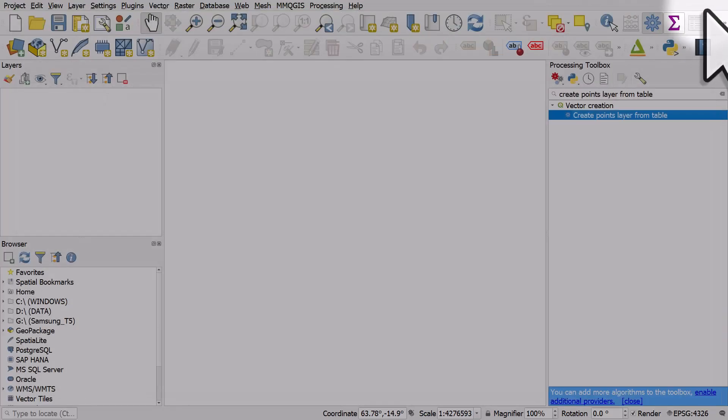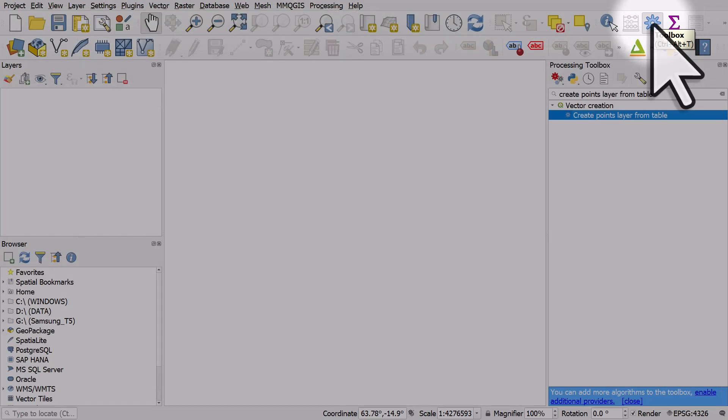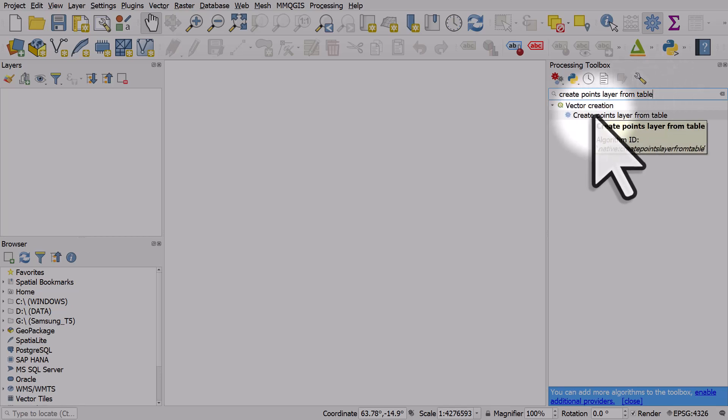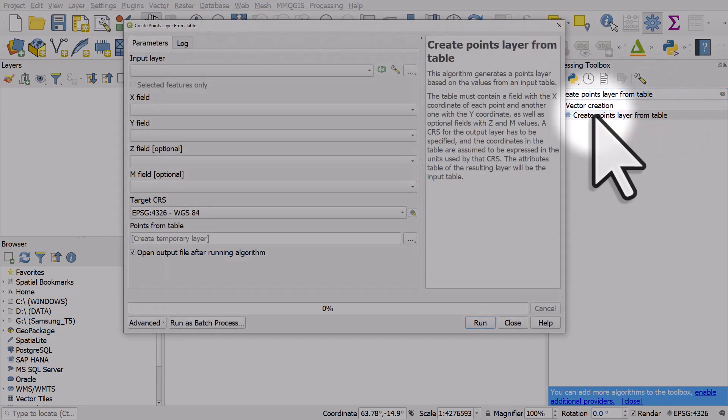What we want to do in QGIS is make sure we've hit the processing toolbox button and what we want to do here is use create points layer from table to import the Excel file and see it plotted on a map. So I'll double click this to initiate the tool.